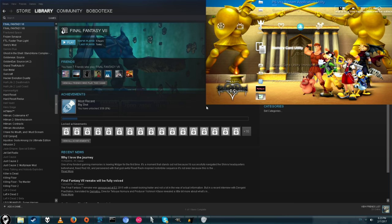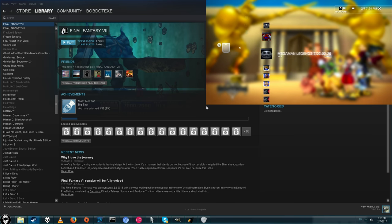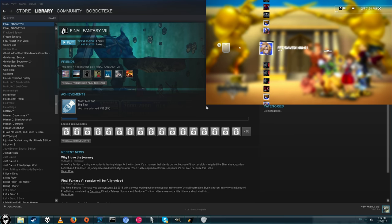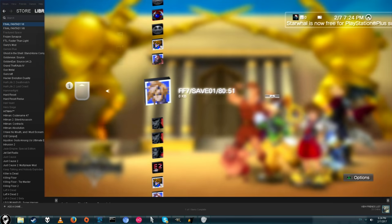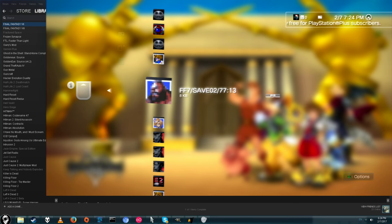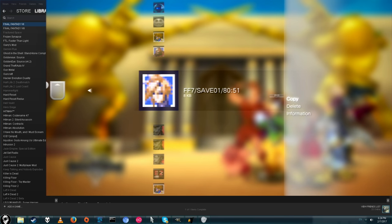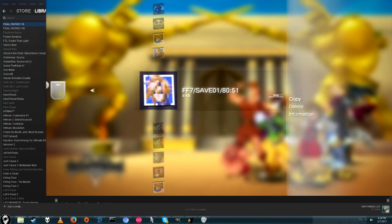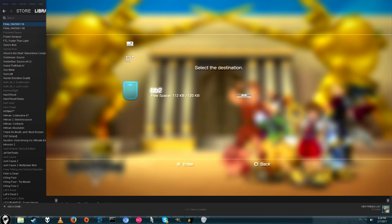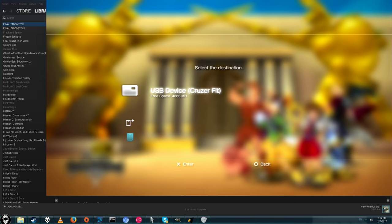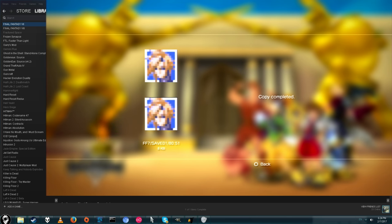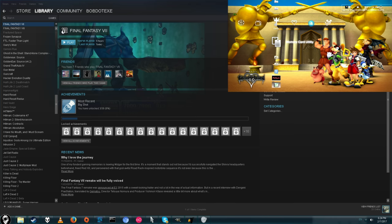So we're going to go to memory card utility, find your virtual memory card, and then go to the save file you want to transfer. Alright, so here's my 88 hours and 51 seconds save file. Just go ahead and click copy. Now you'll need a flash drive that's FAT32, basically the normal formatting they use on flash drives under 16 gigs. Press X and boom, your save file has been exported.